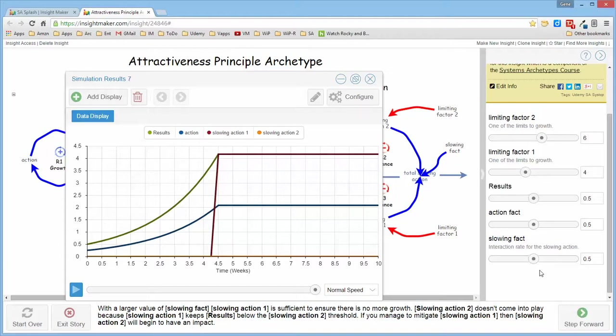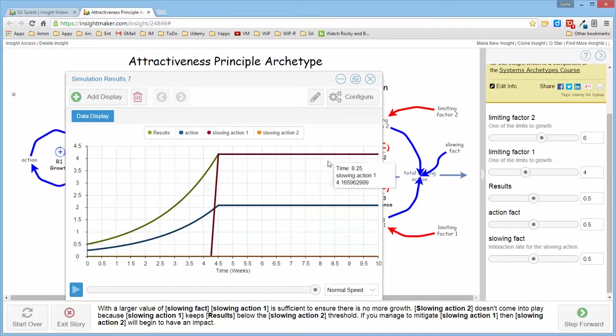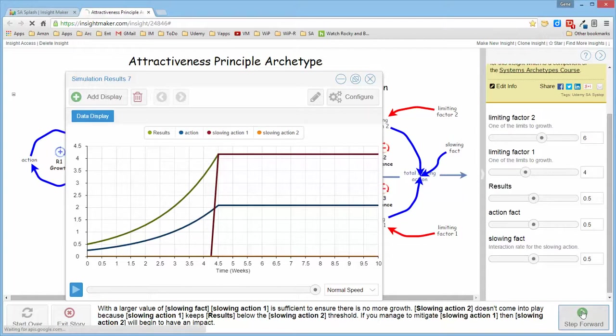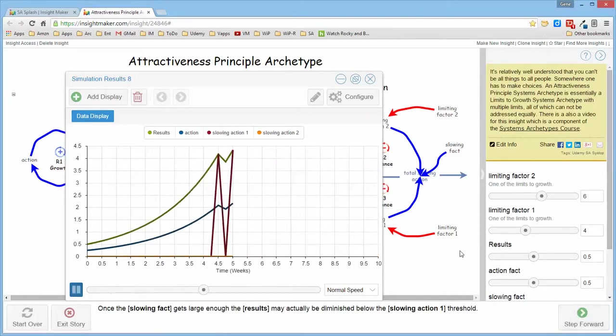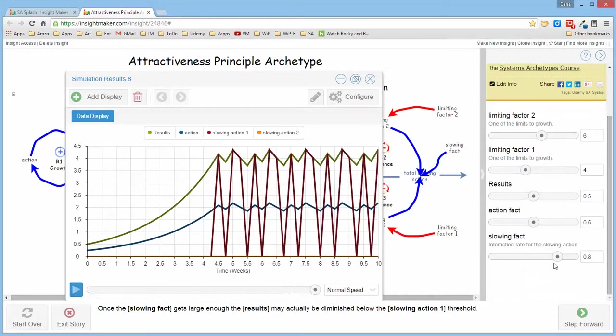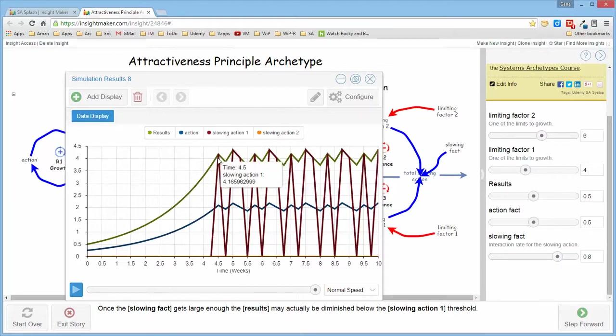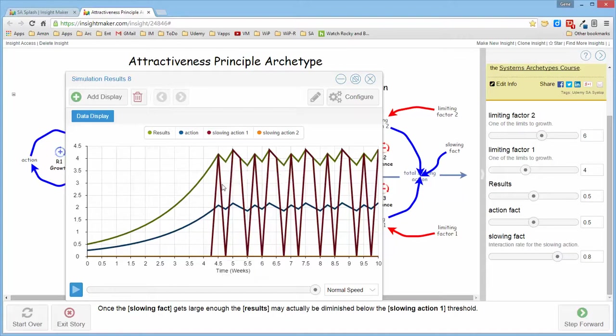So in this particular instance the limiting factor has become so involved in the interaction of the structure that there is no more growth at all and it's all produced by limiting factor one because the maximum value of this is four or just slightly above. And then if we look at another instance where the slowing factor is very large so that the limiting factors one and two come into play with sufficient magnitude, the limiting factor can effectively limit and detract from the result in such a way that both limits come back into play when that happens.